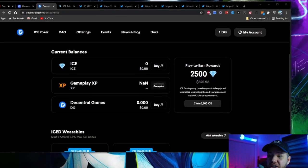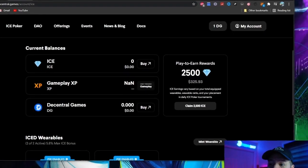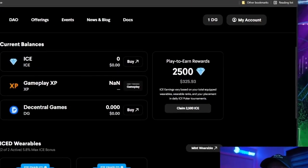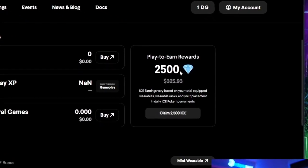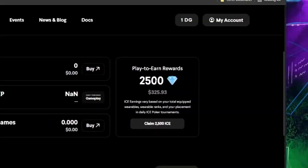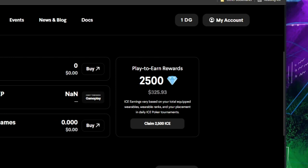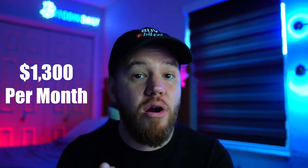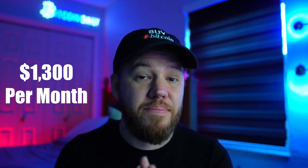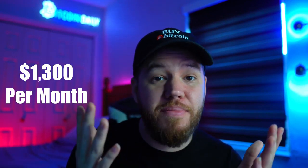What if I told you guys that there's a game in the metaverse where you can play to earn and easily make between $30 to $75 per day? You can see here in my play-to-earn rewards I have earned 2,500 ICE tokens, which amounts to $325.93 in one week. Stretch that out over a month and that's about $1,300 per month playing poker in the metaverse.